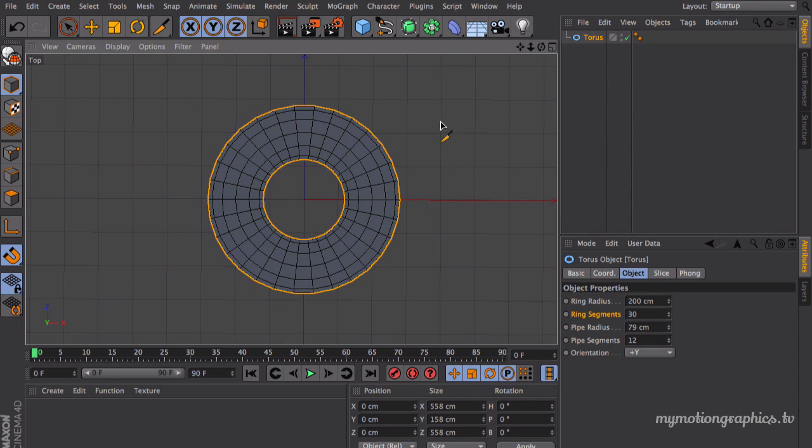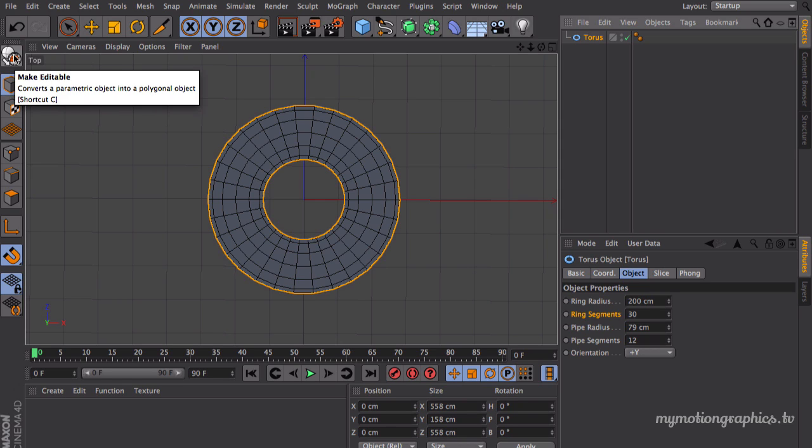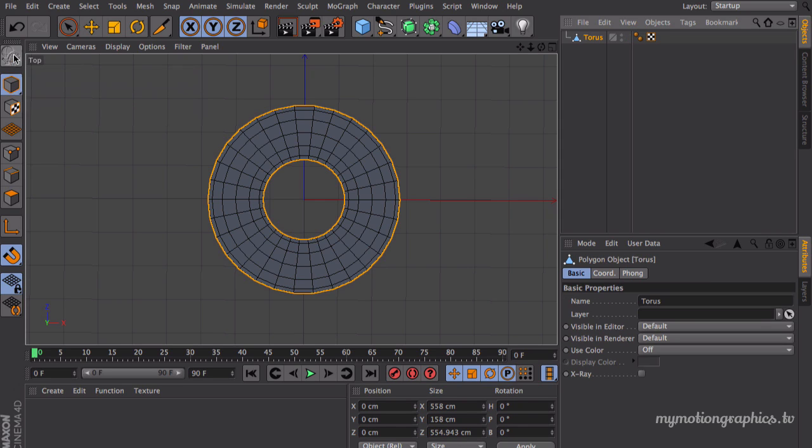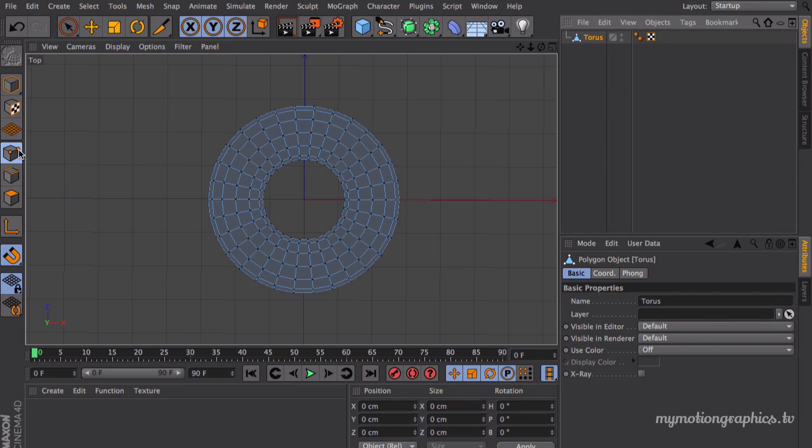Anyways, let's make this object editable. So go over here and press this little button, or just press C on your keyboard. Now let's set our mode to points so we can see every single vertex over here.